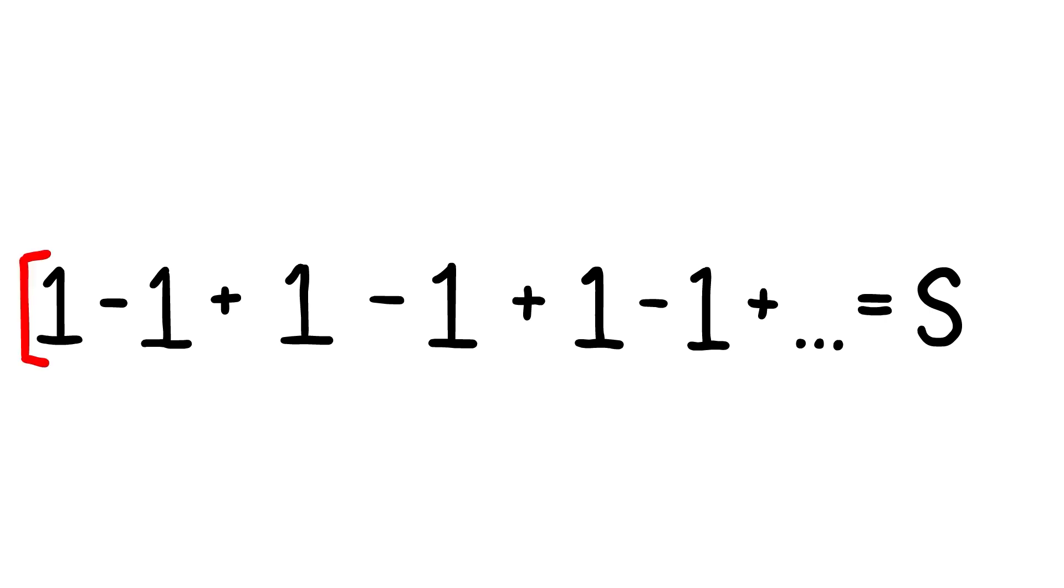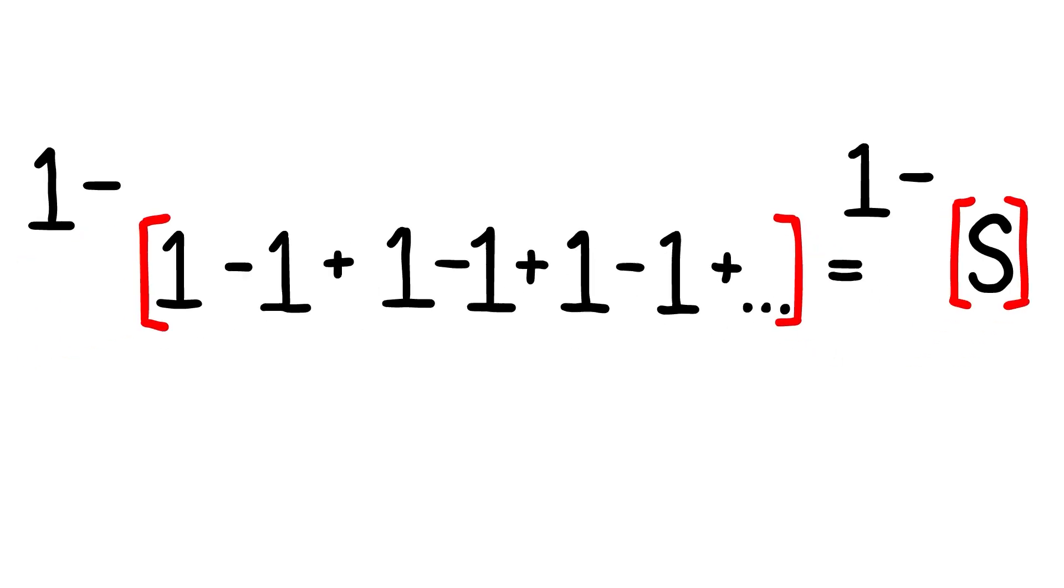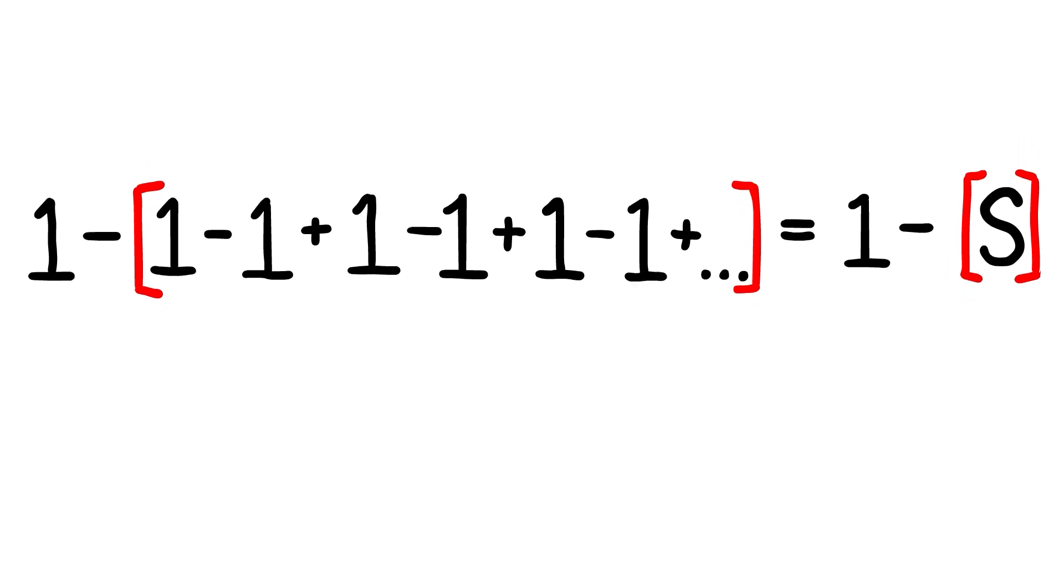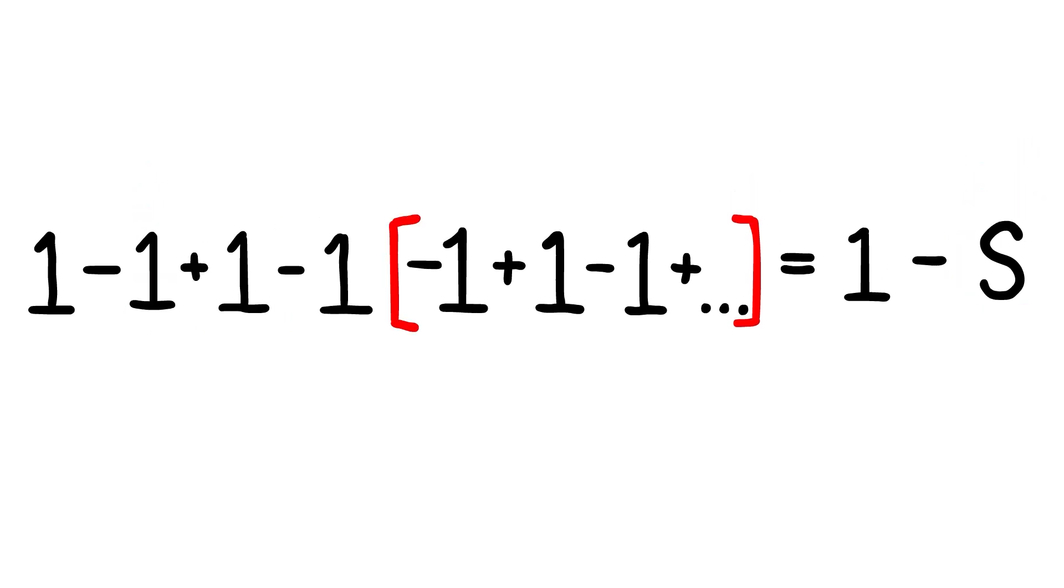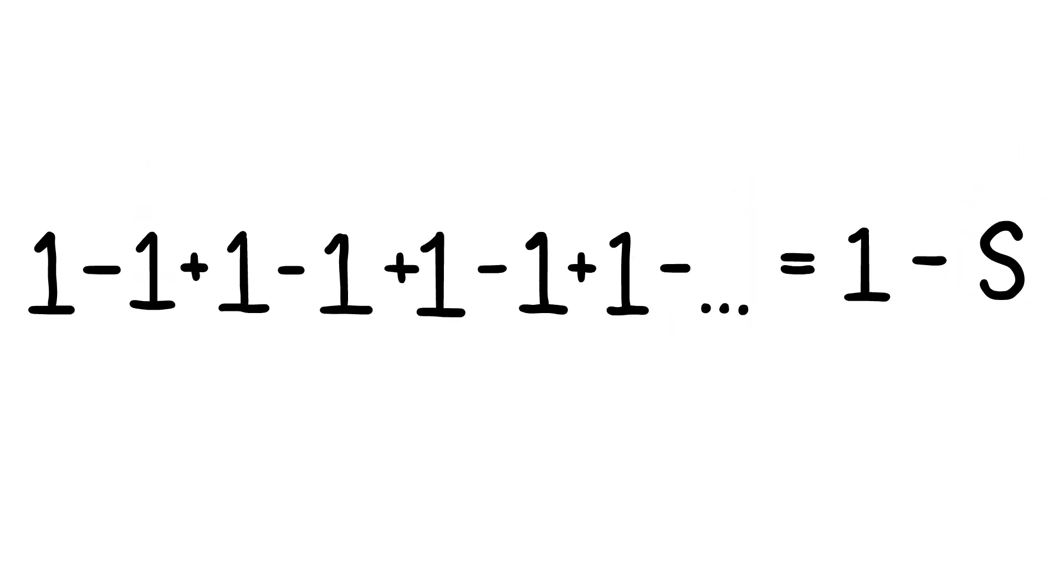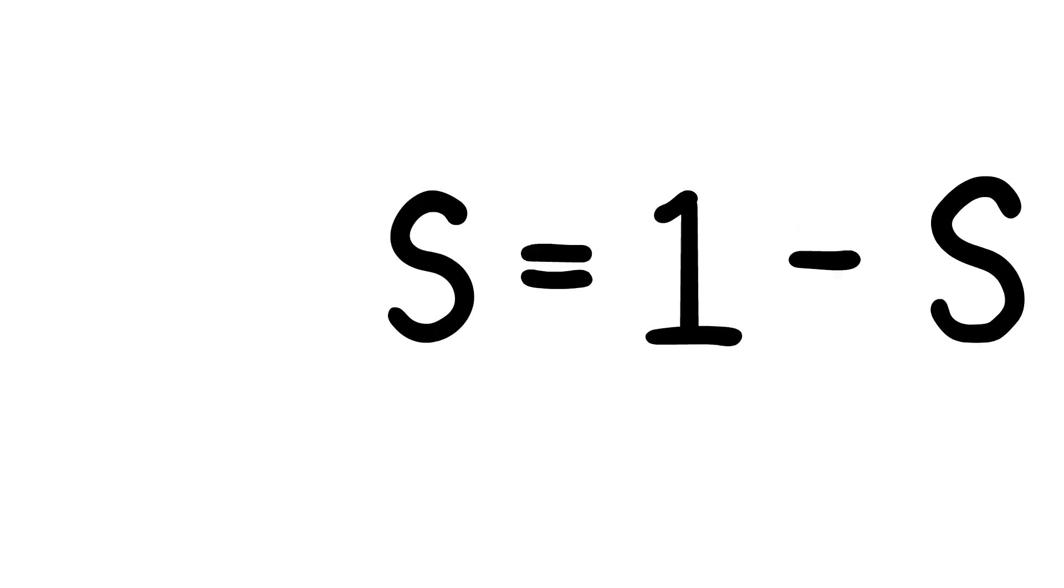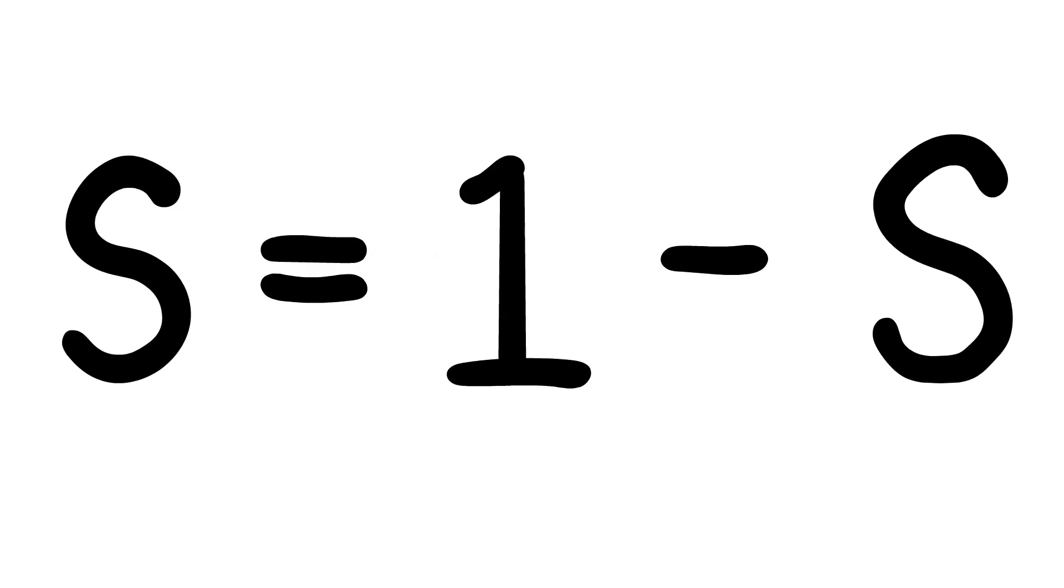Now let's subtract both sides from 1. The left side of the equation looks oddly familiar to what we started with, because it's equal to S again. We can substitute the infinite series for its sum S, and now we have a much simpler equation.